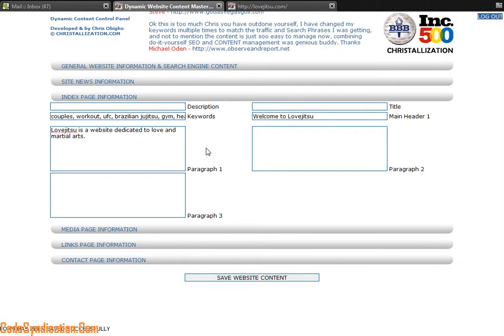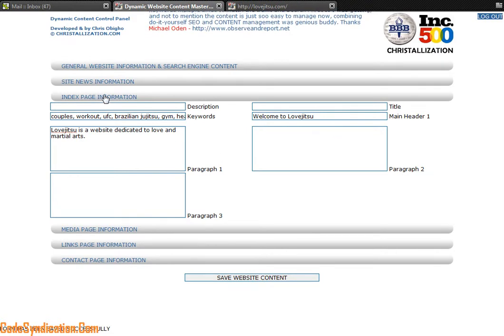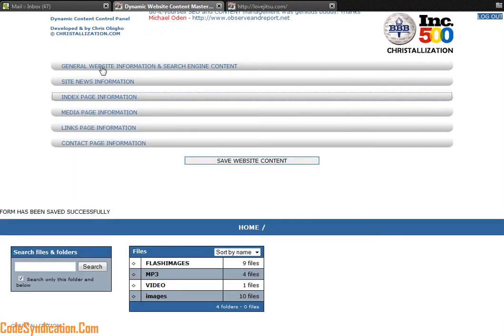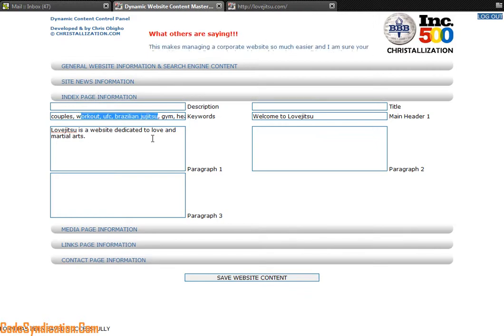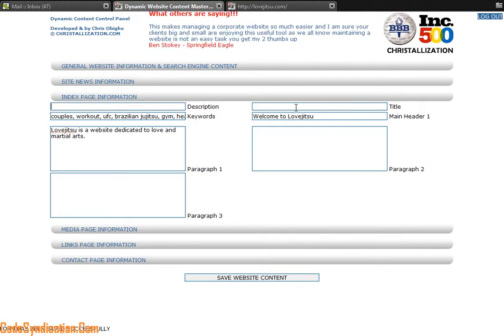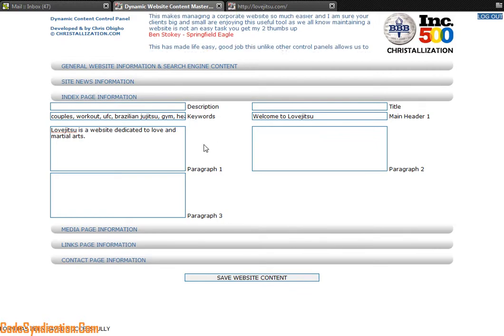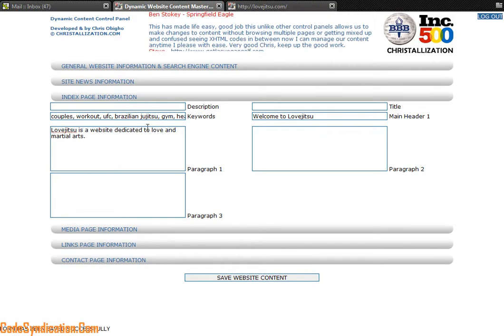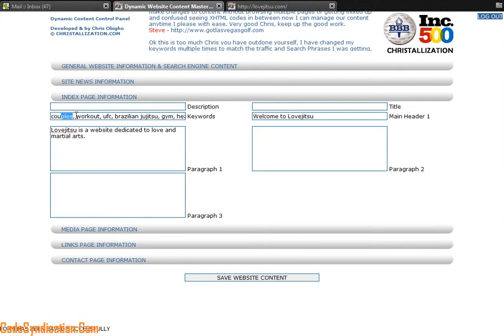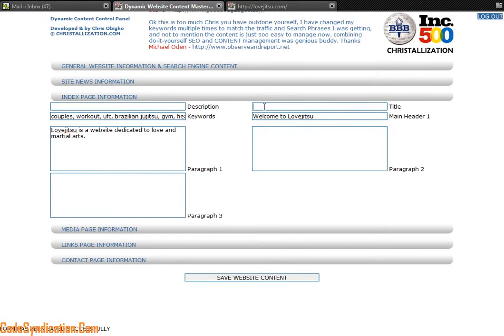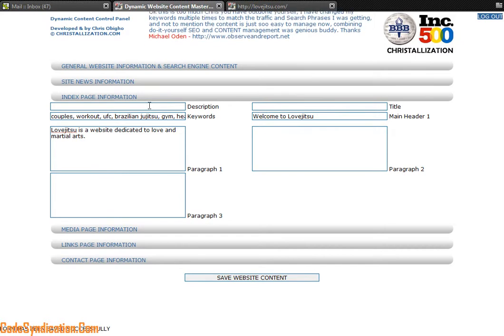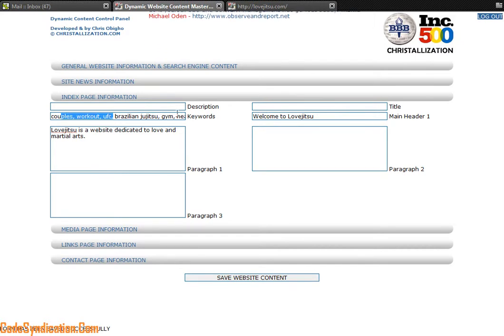Now one key feature about the control panel is the ability for you to add in keywords, descriptions, and title tags. This is perfect for search engine optimization because you can manage your keywords. If you know a keyword is doing better than others, you want to add it on here or you want to remove a keyword that does not do anything for you.